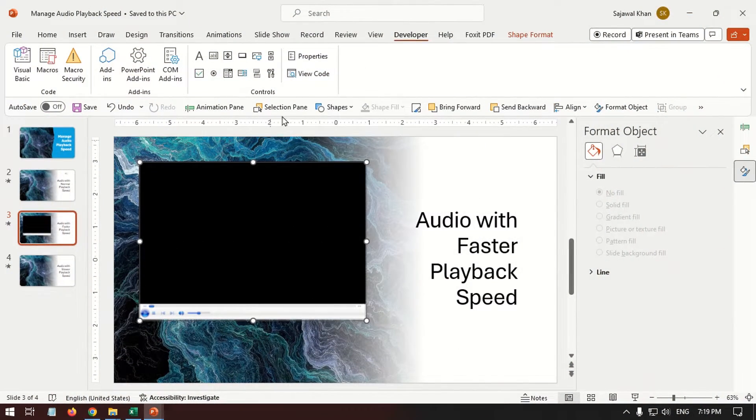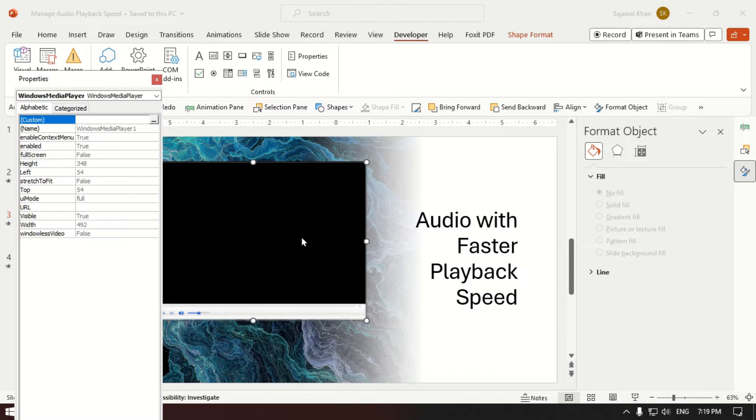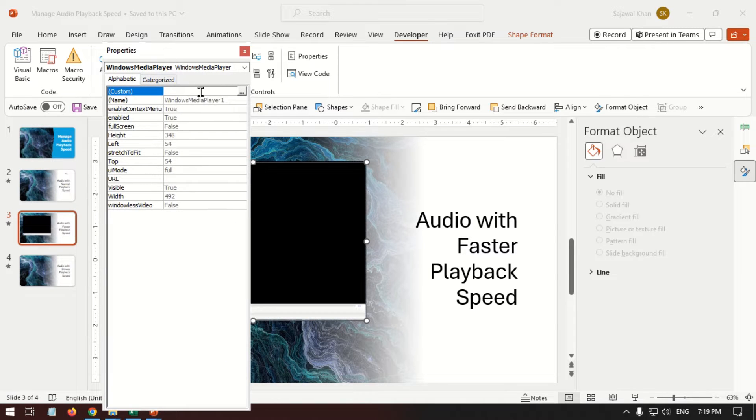To add audio to the player, right-click on the Media control and select Property Sheet. On the Properties panel, click the Custom Ellipsis button.